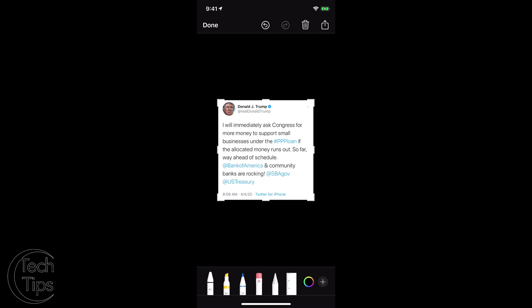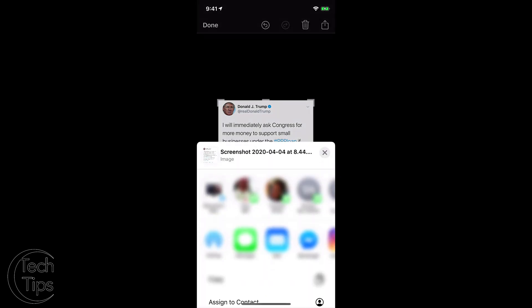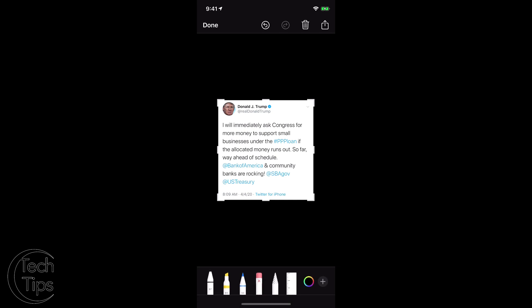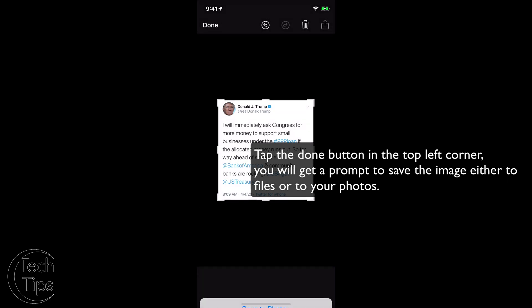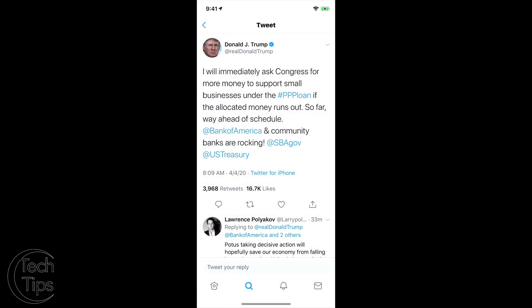So here we go. Now next, what we're going to do — it's fairly simple. We can do a couple things. We can use the send arrow and email it or text it to whoever we want. We're just going to close that. When we're done with our editing, we hit Done, and then there's a prompt — Save to Photos. Done. Now it's saved to my camera roll.